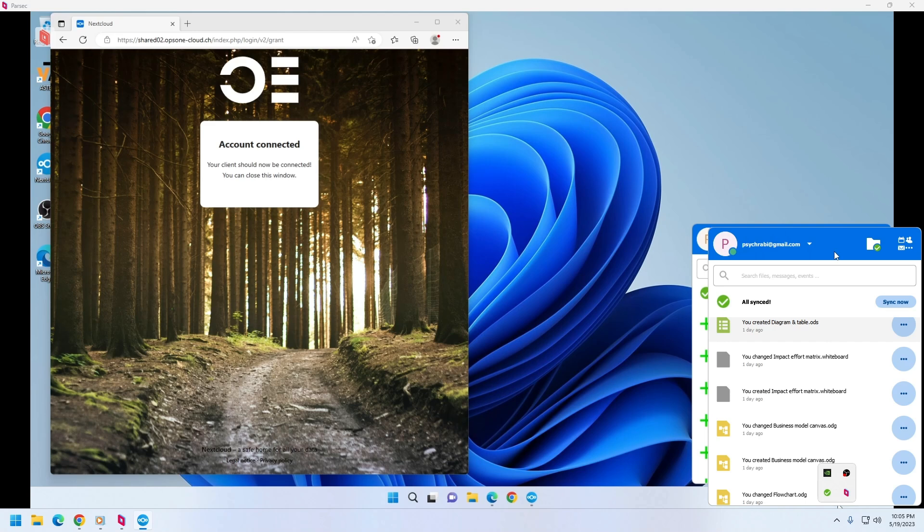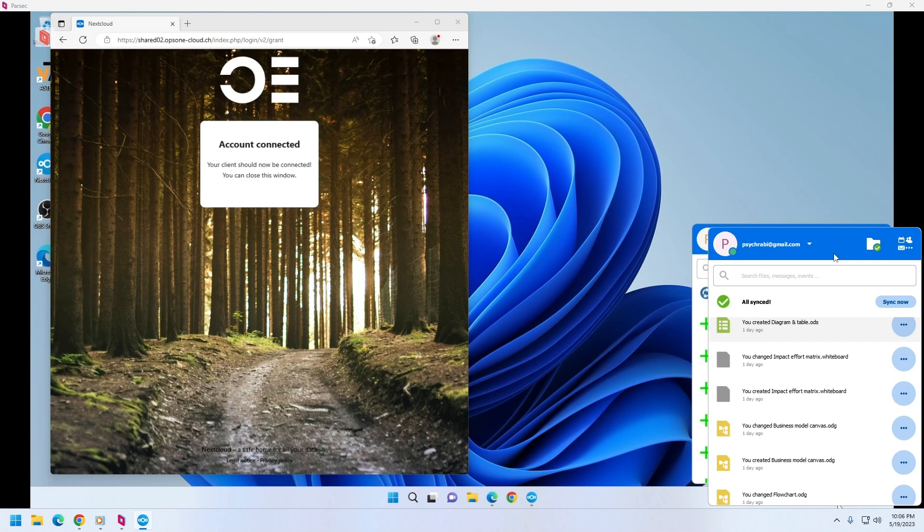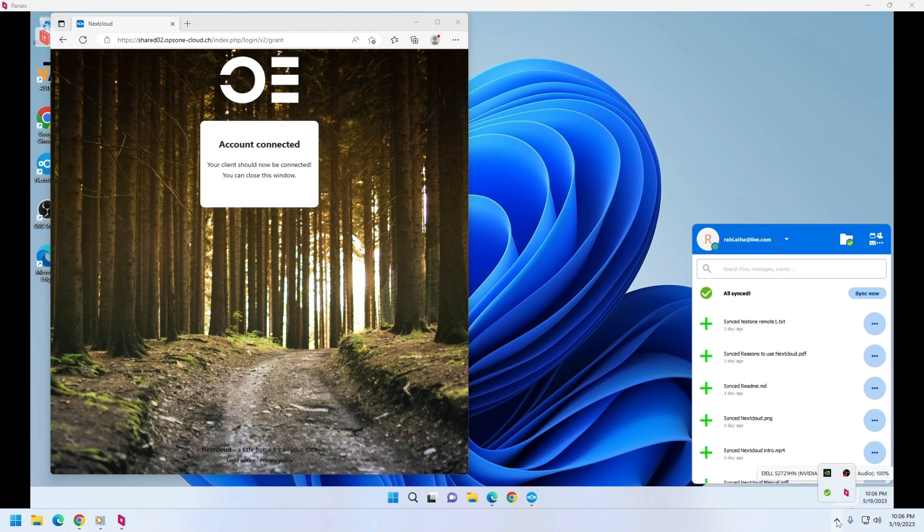And these two are working independently and they are not conflicting with each other, like some other application like Google Drive or One Drive—they may not allow you to have two user accounts synchronized on the workplaces. So Nextcloud can be your backup or file synchronization application.